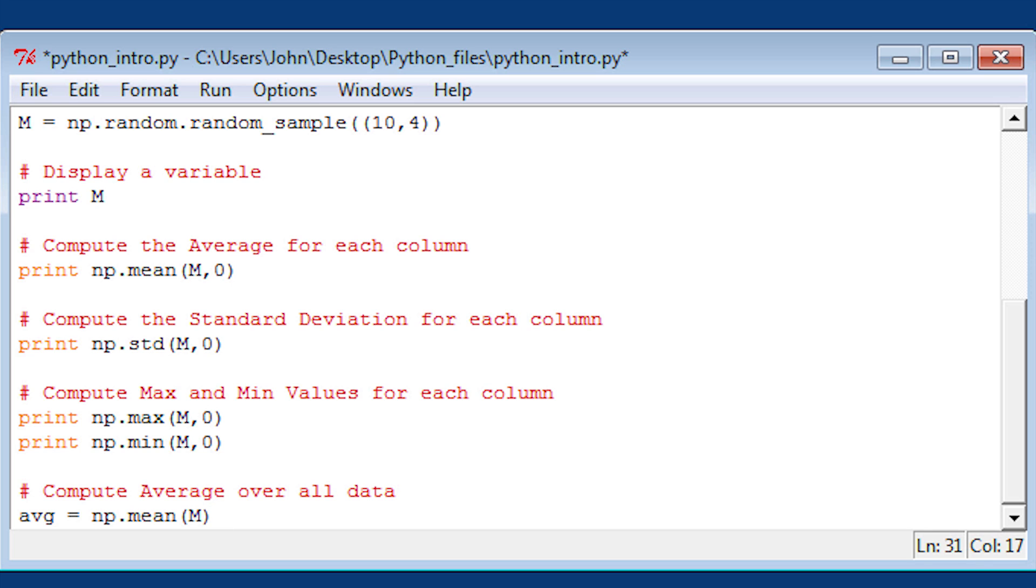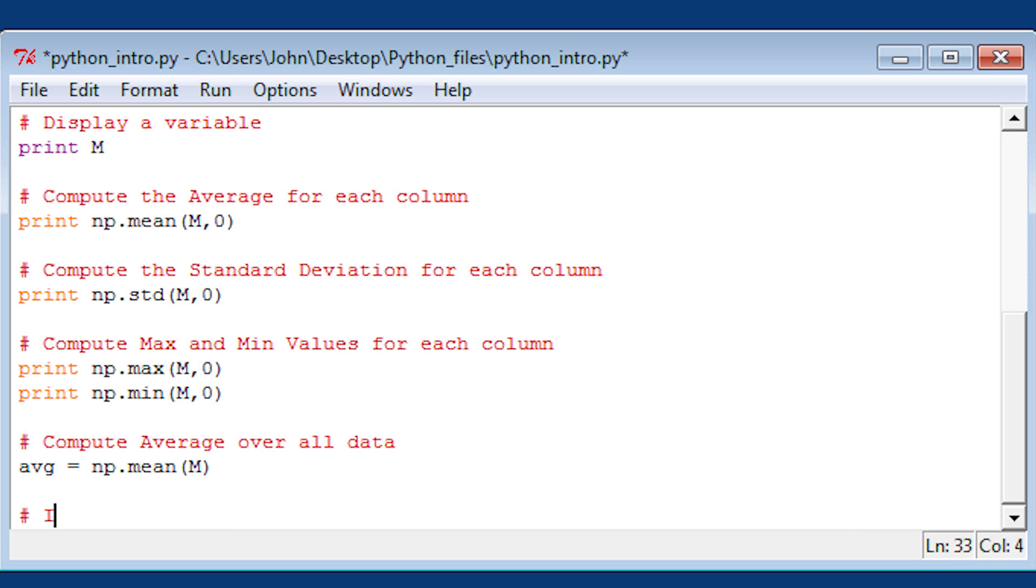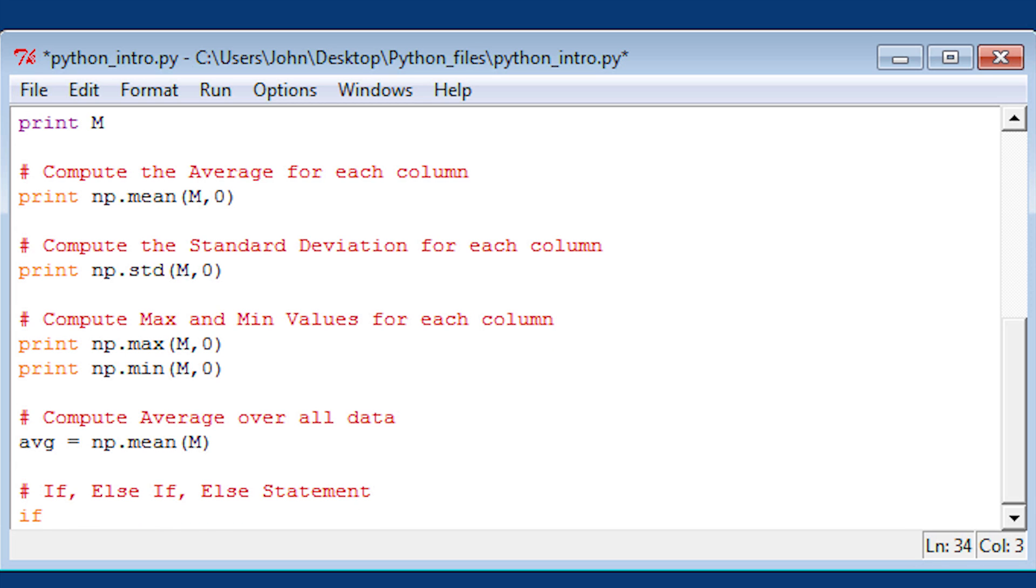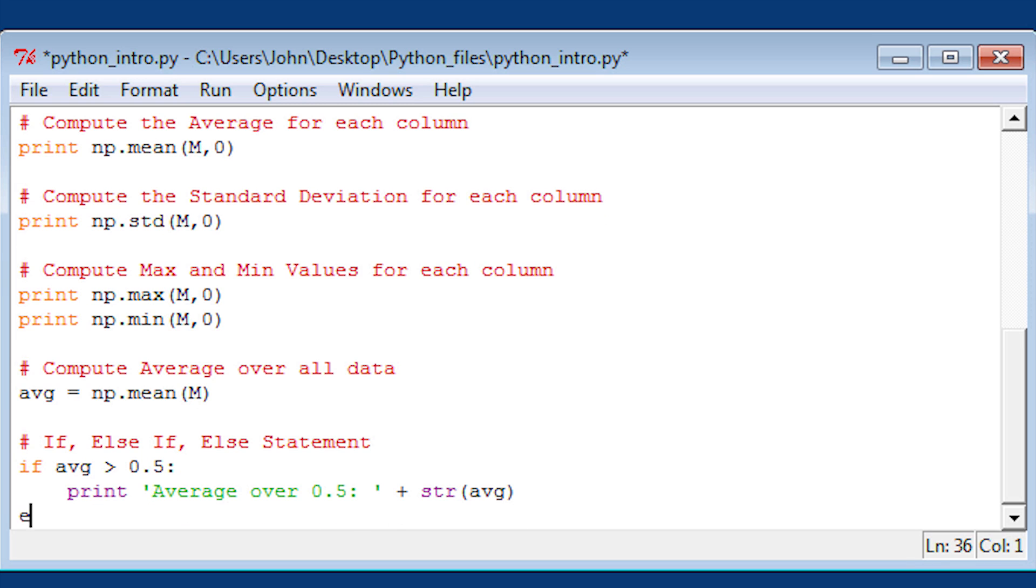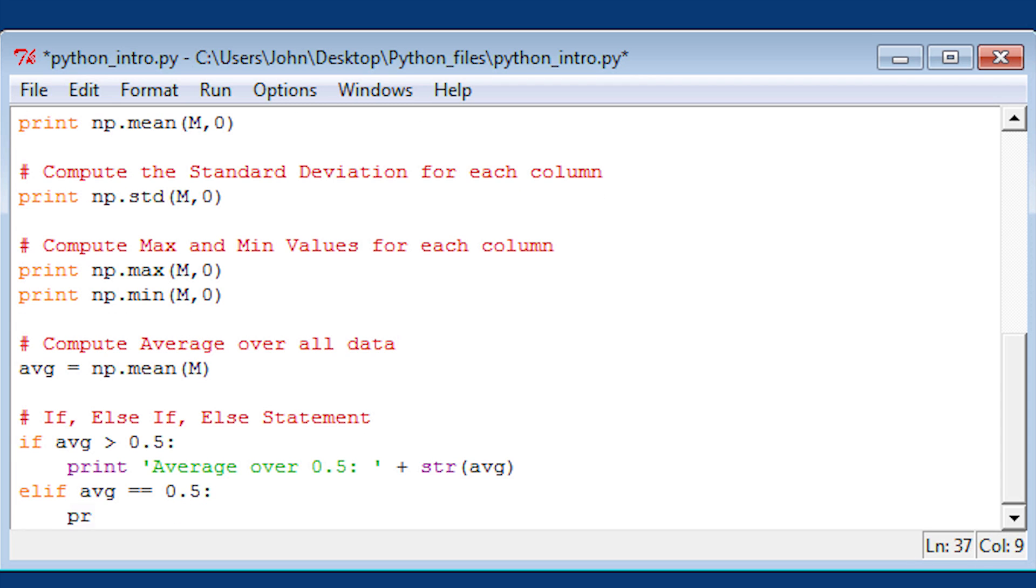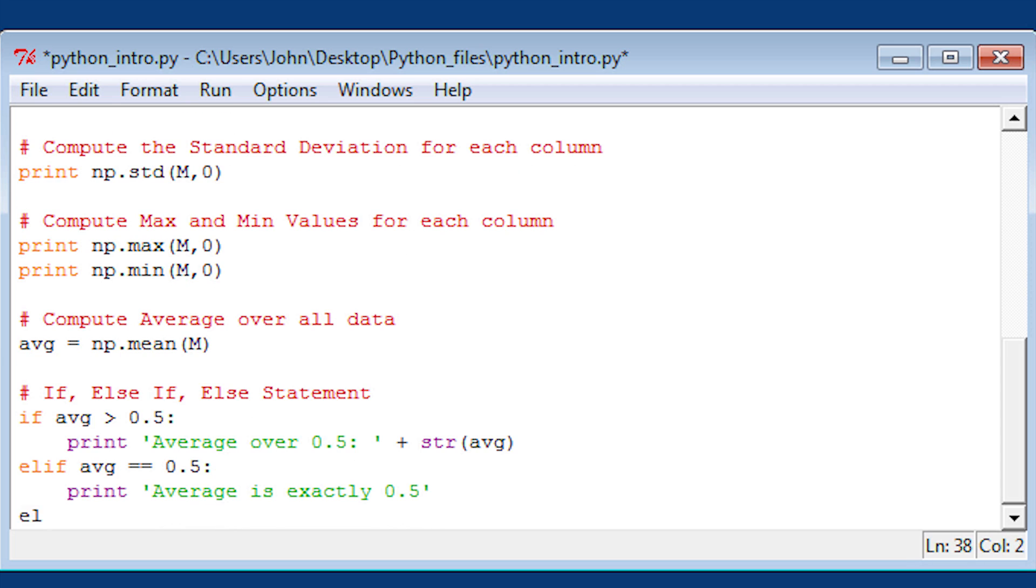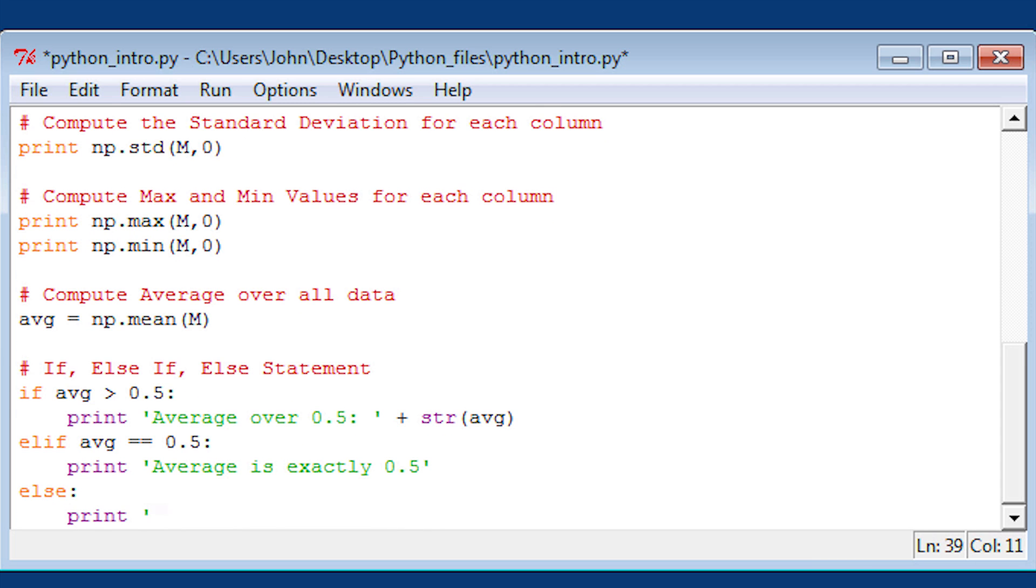Here's an example of an if statement in Python. We're going to see if this average is greater than 0.5, equal to 0.5, or less than 0.5. We're going to print out different things based on the average value. Don't forget the colon at the end of each of those. You can use elif for else if.